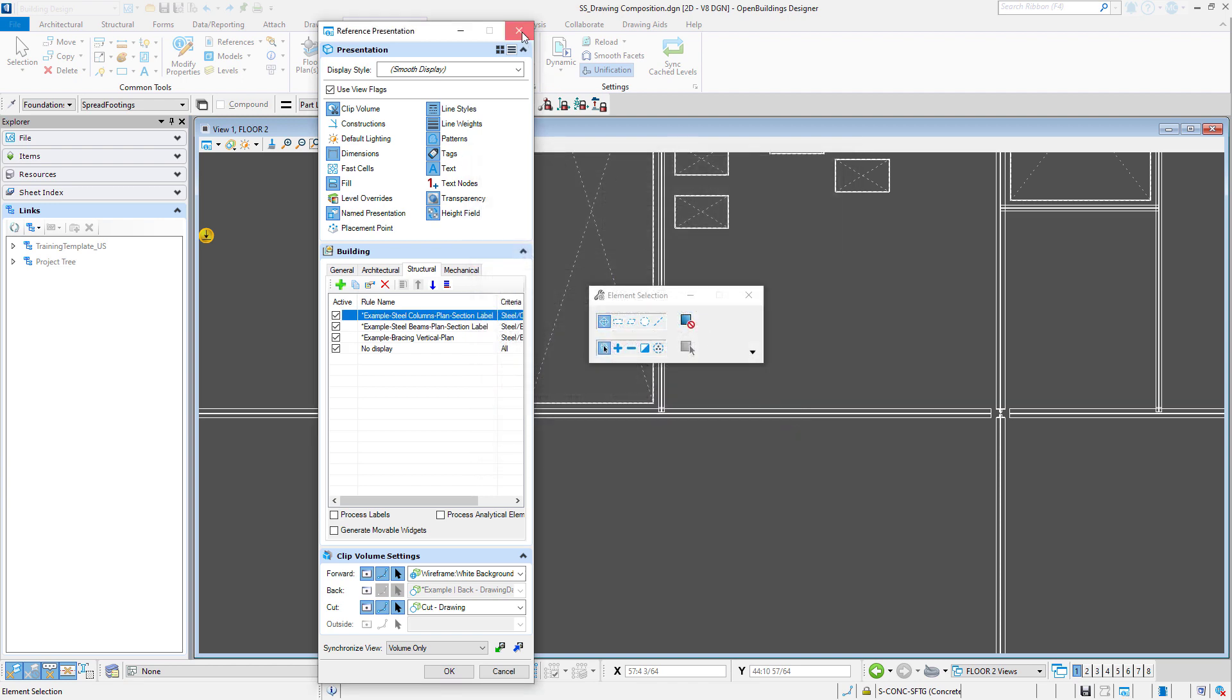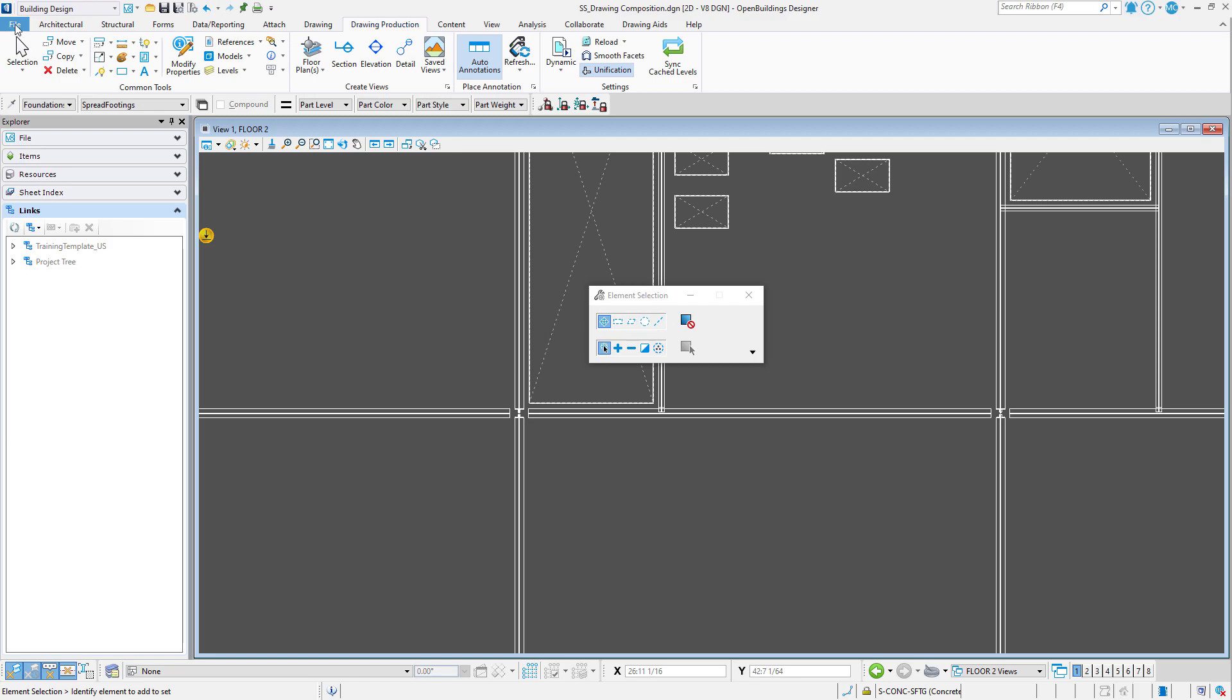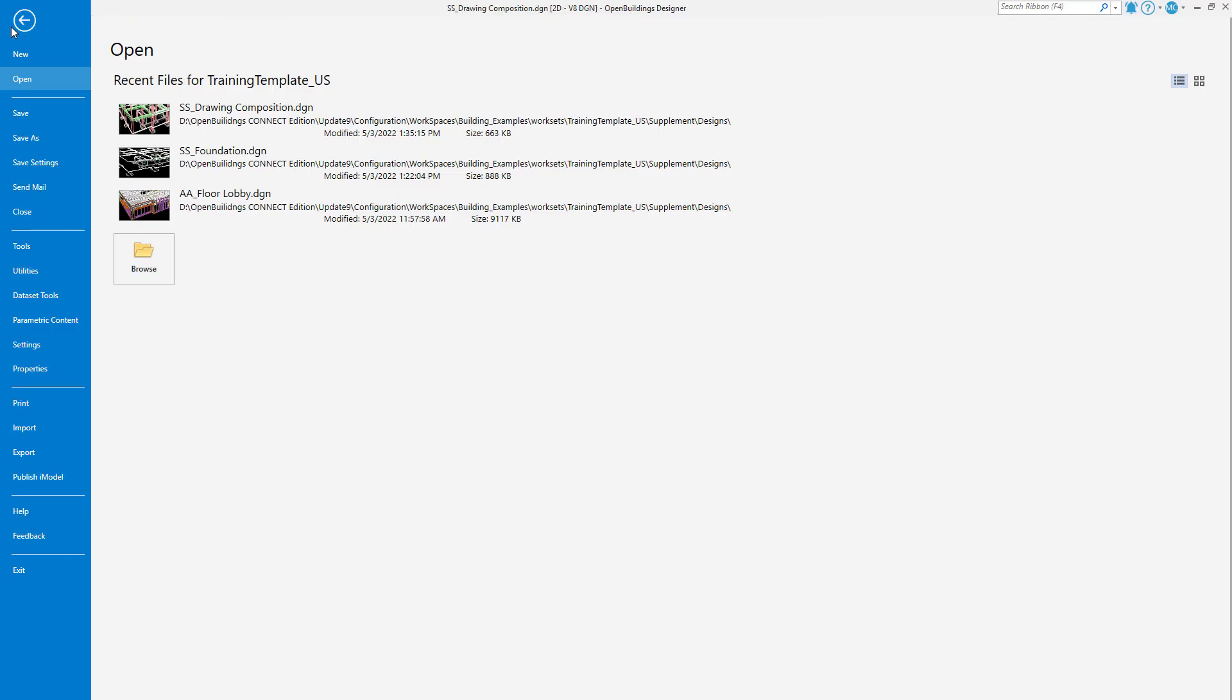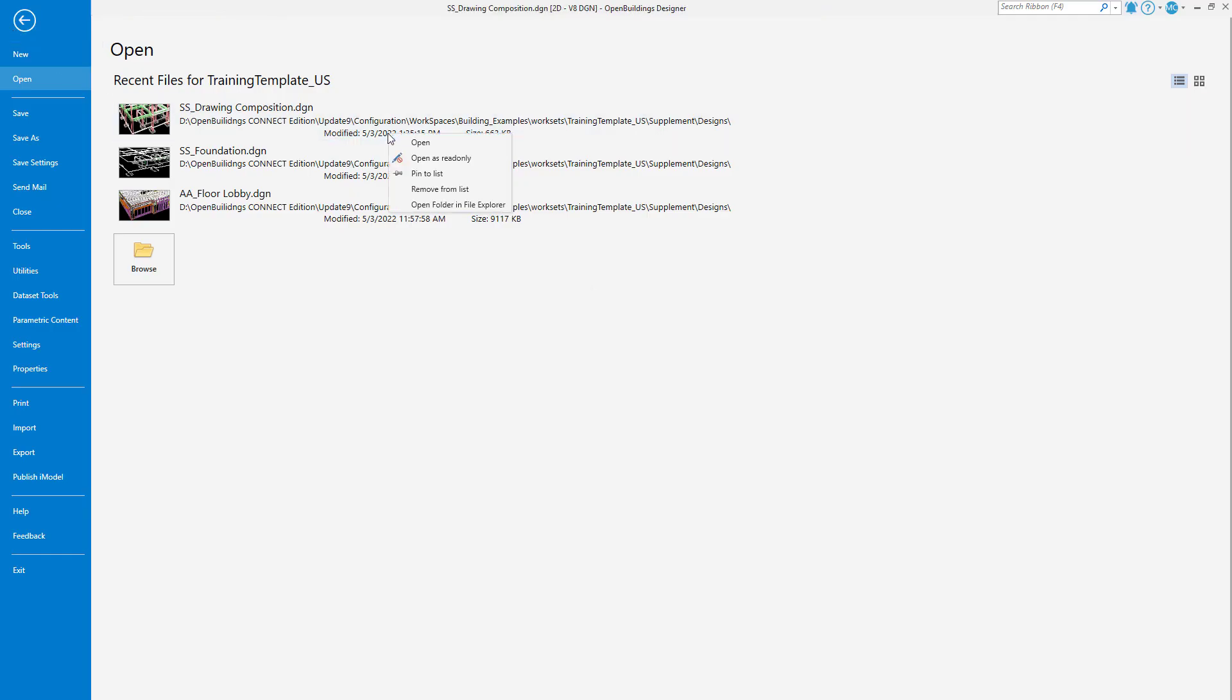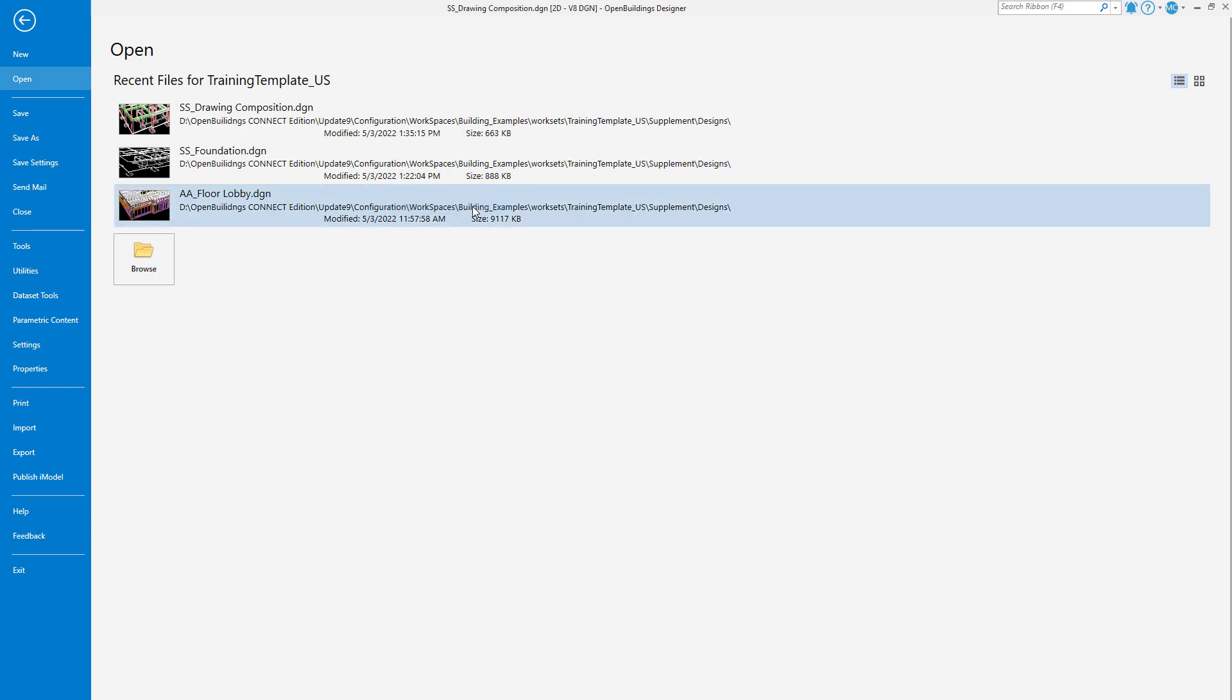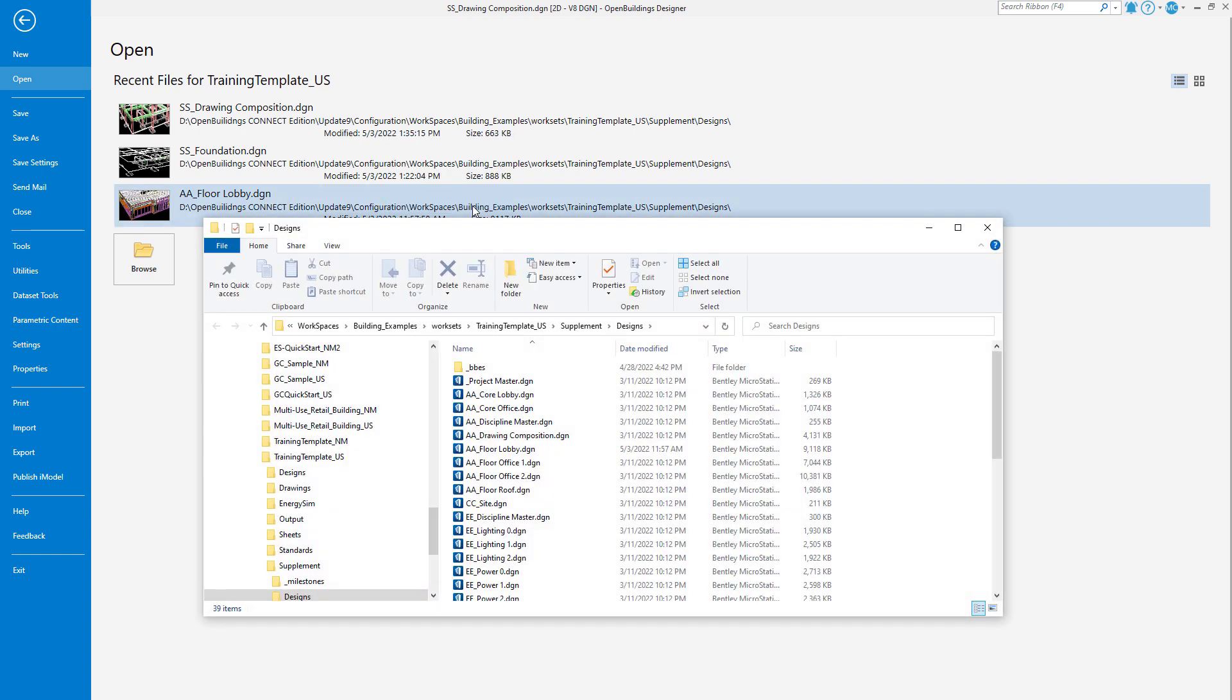I'll go to the Backstage and right press on the file. I can then select Open in File Explorer. This will get me to the location of the current work set.